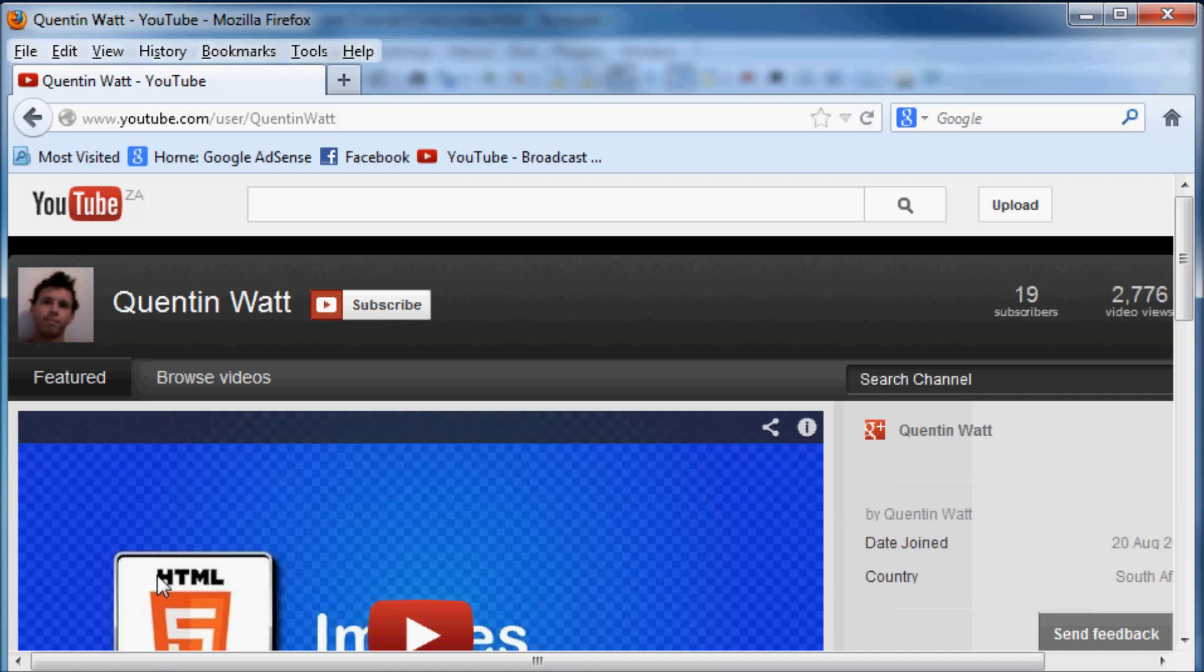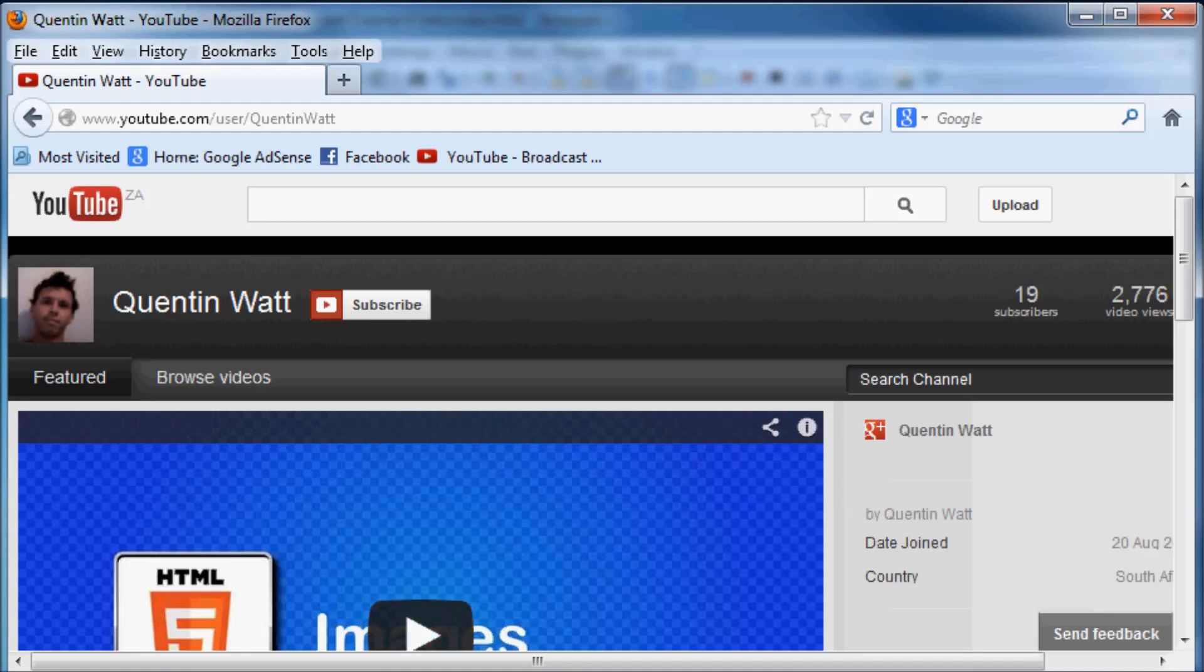Come back next time and we can do something awesome and amazing. Don't forget to subscribe, please feel free to leave a comment, like or share my videos. See you!